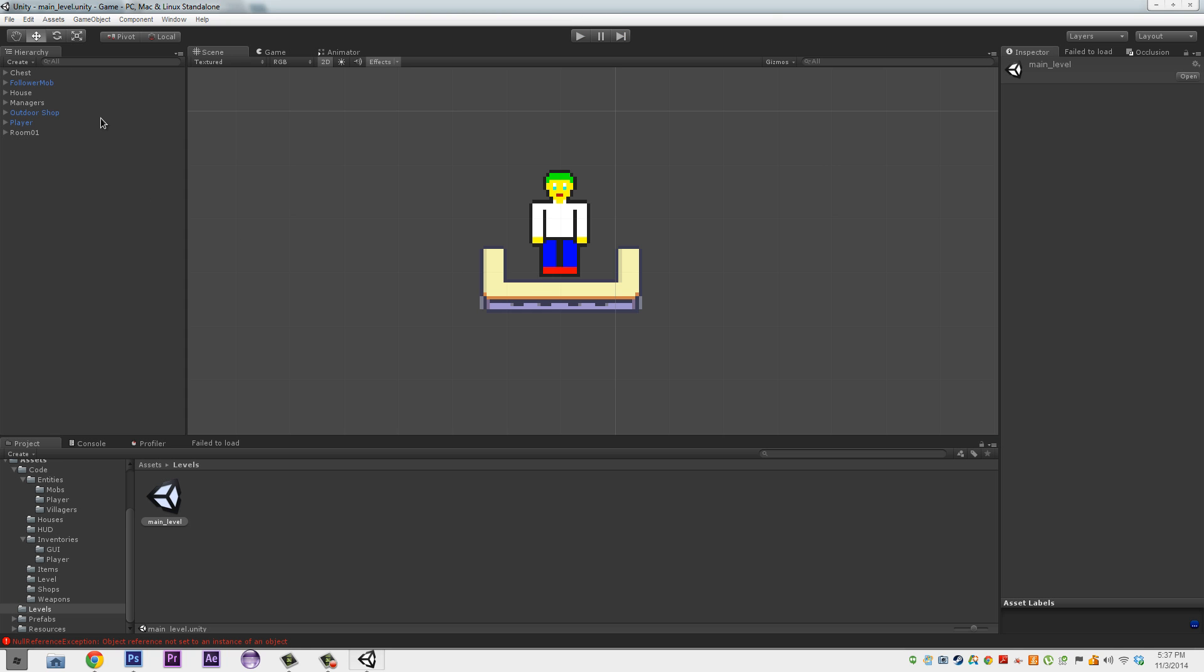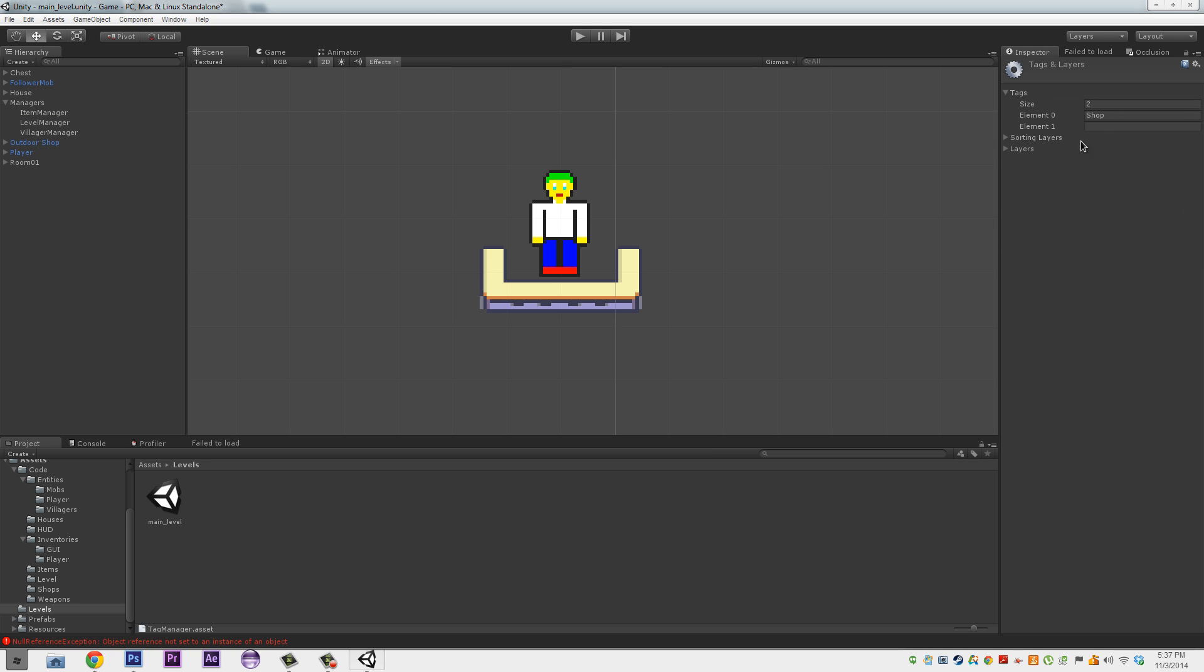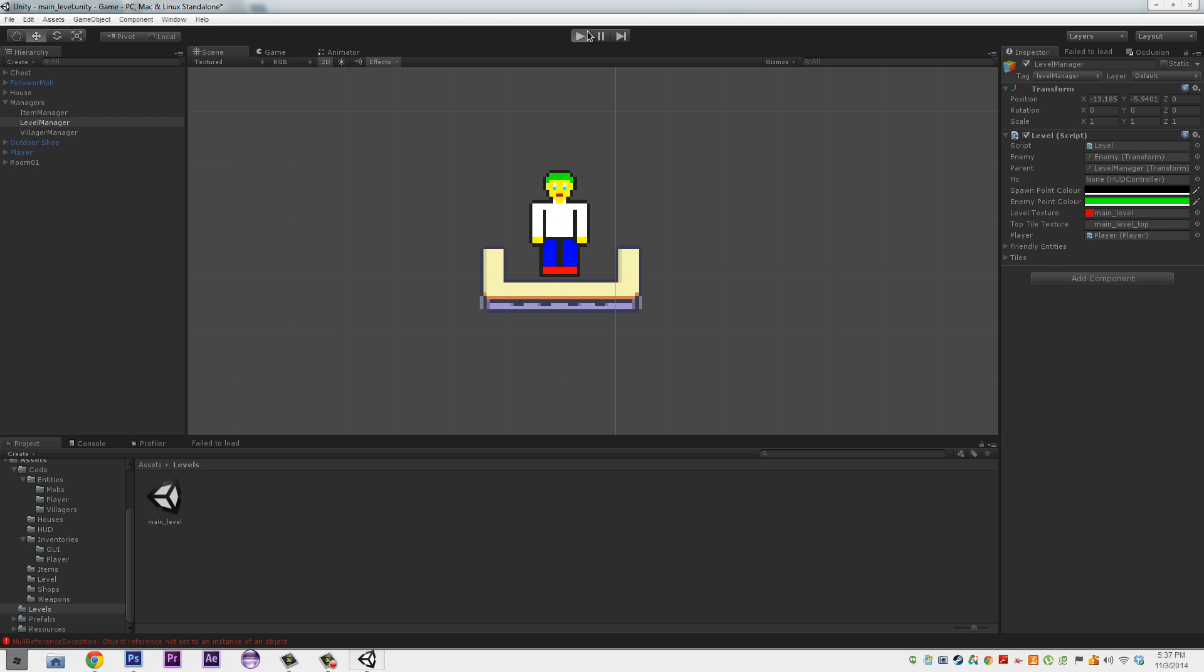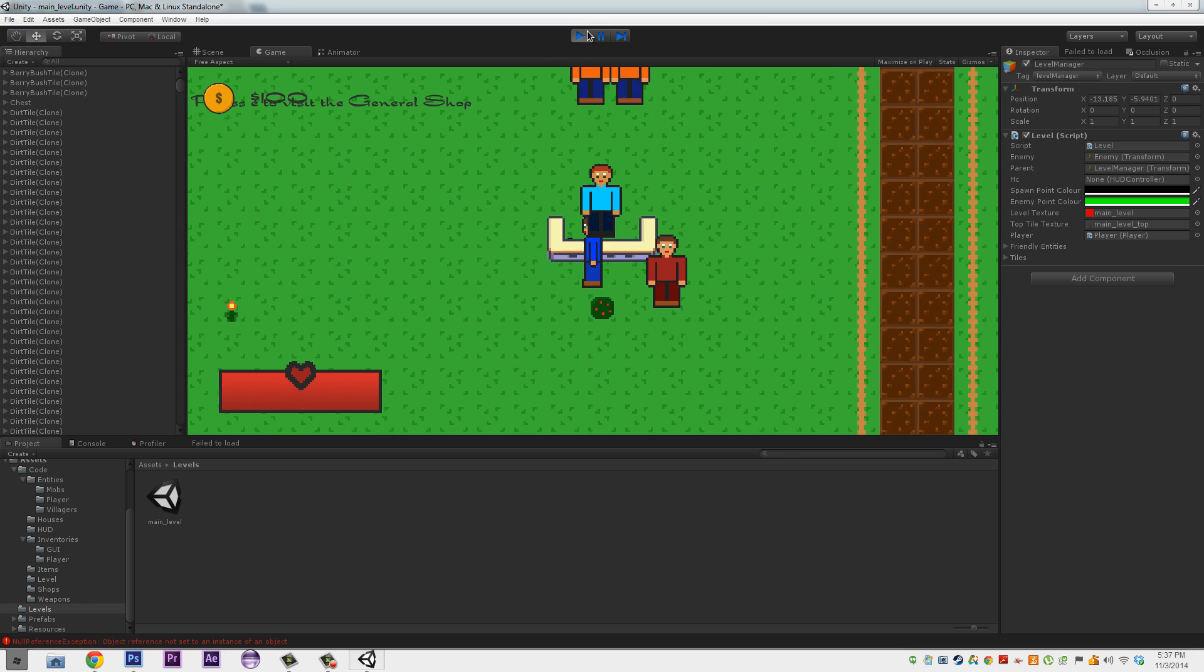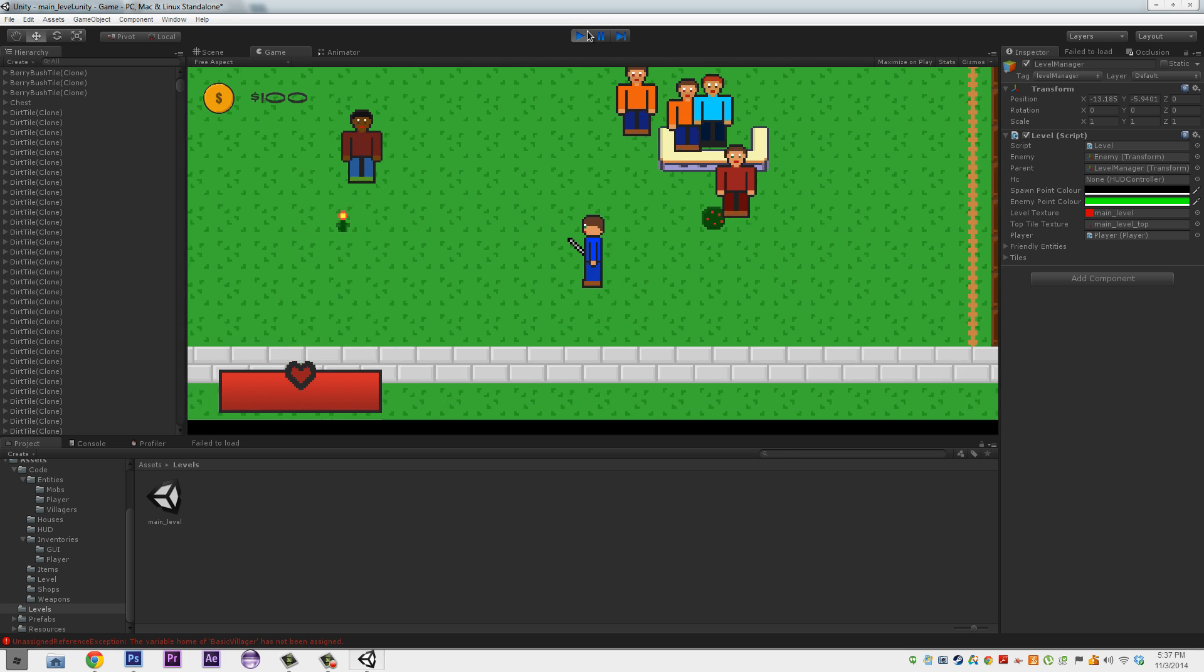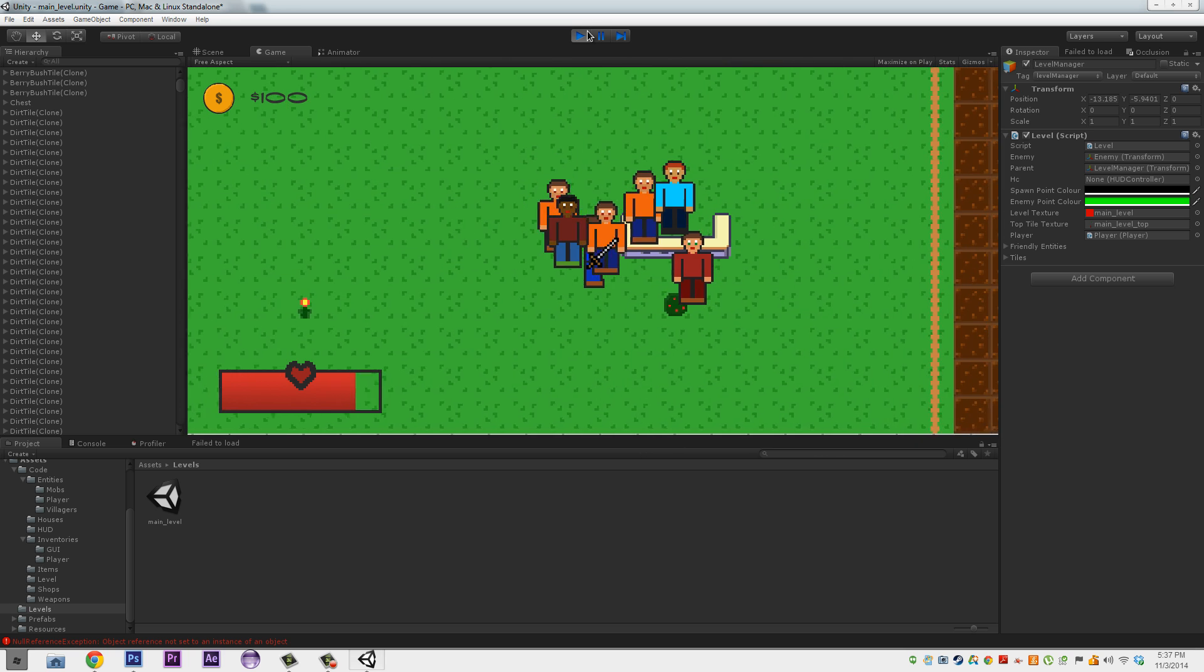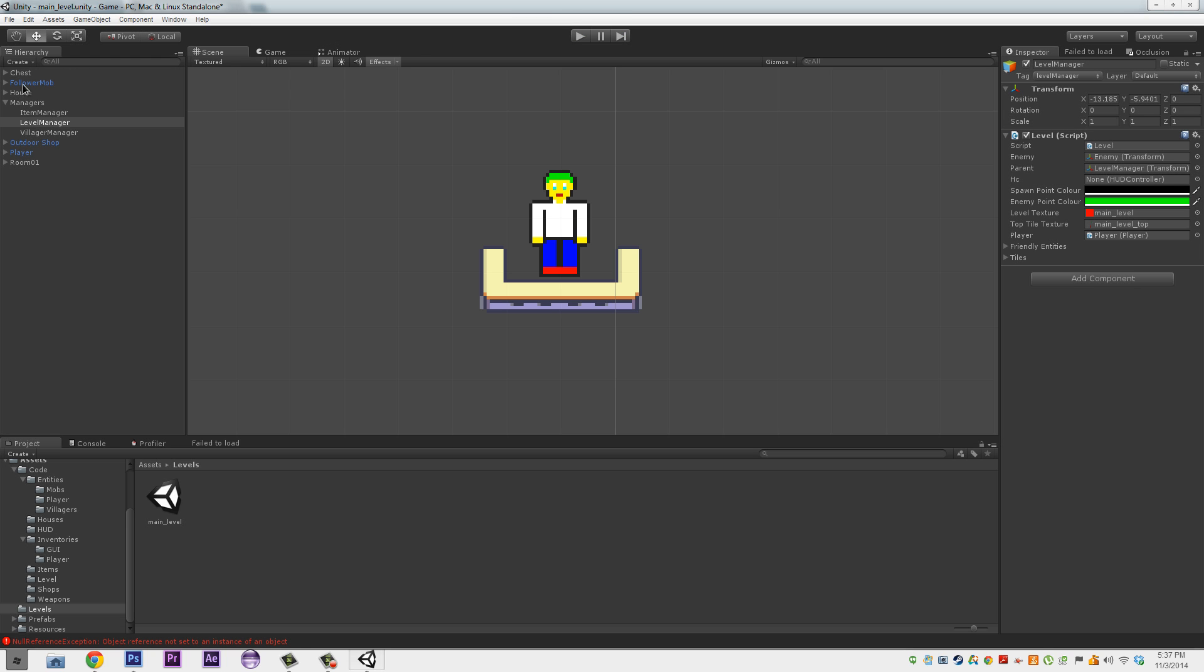What I meant by the tag was, if you go to your managers, and then your level manager, you have to make sure you set, where you press add tag, you type in level manager, you go to your level manager, tag, and then you select as level manager. Also, level manager needs to have our player's HUD controller, there.